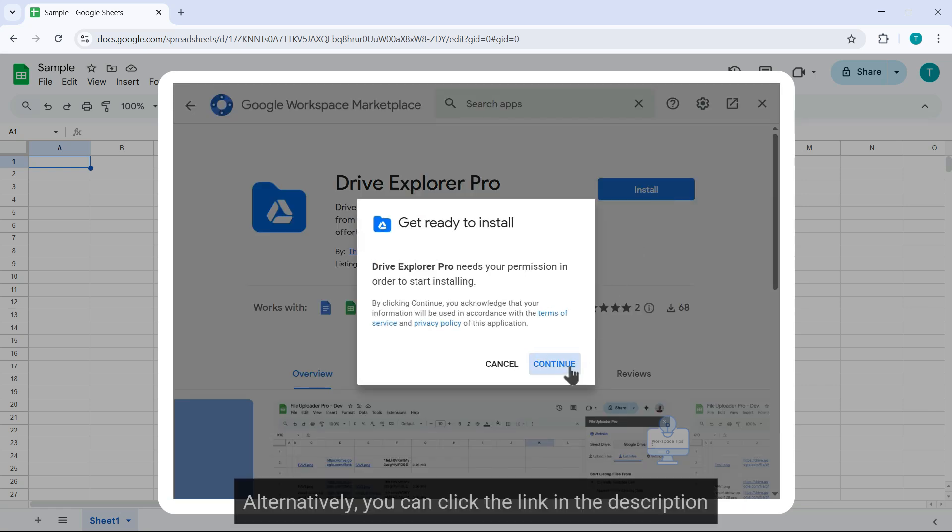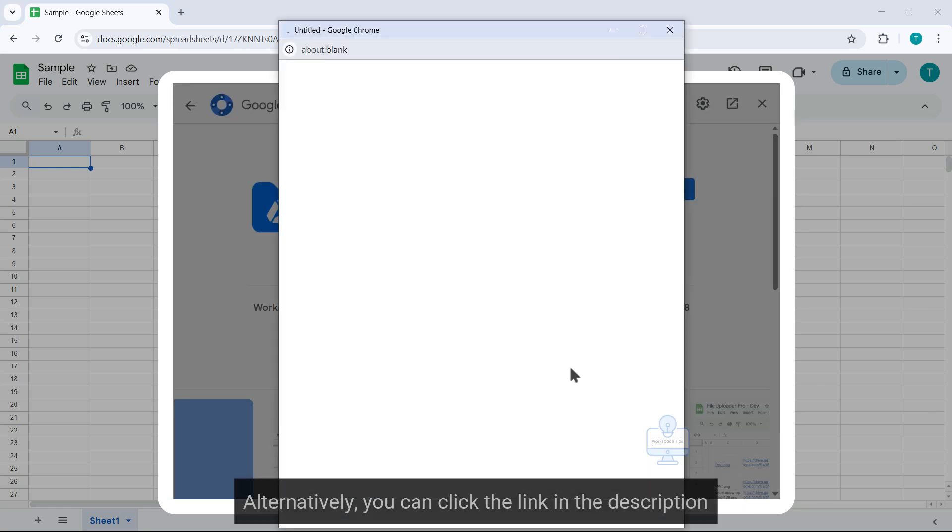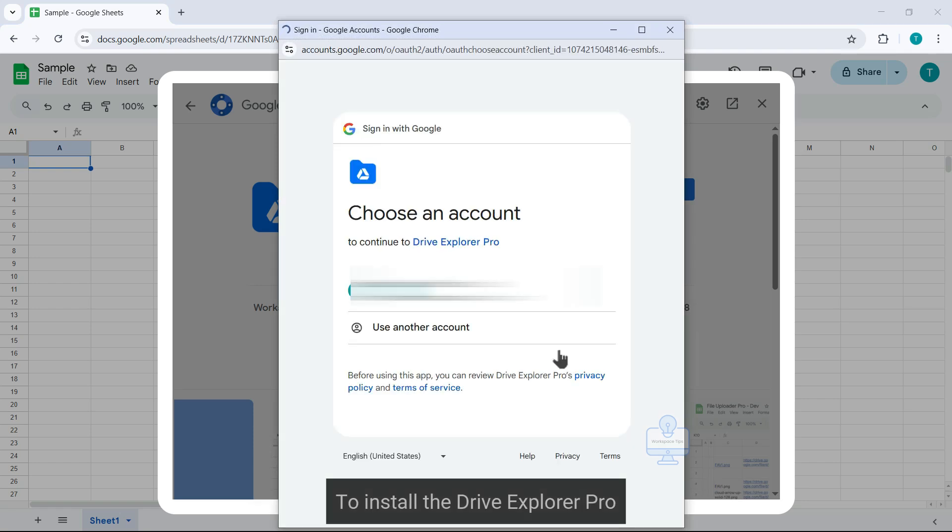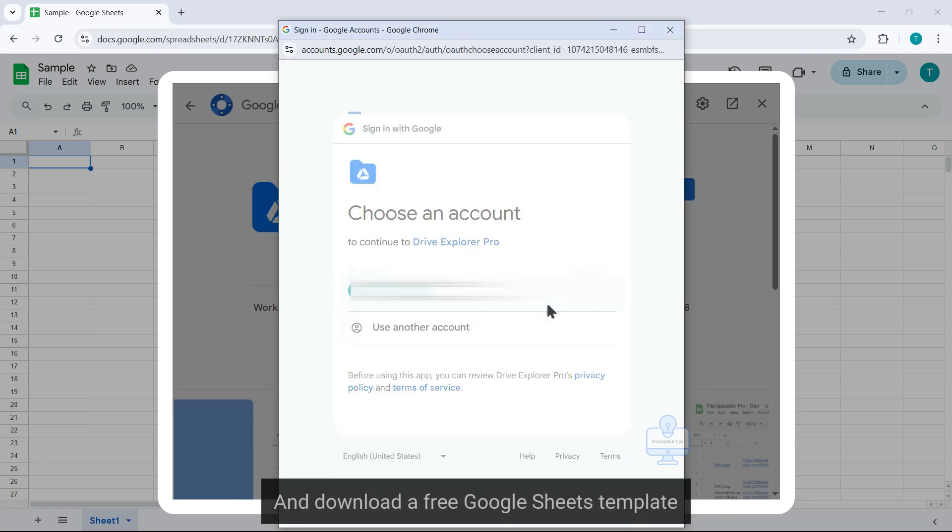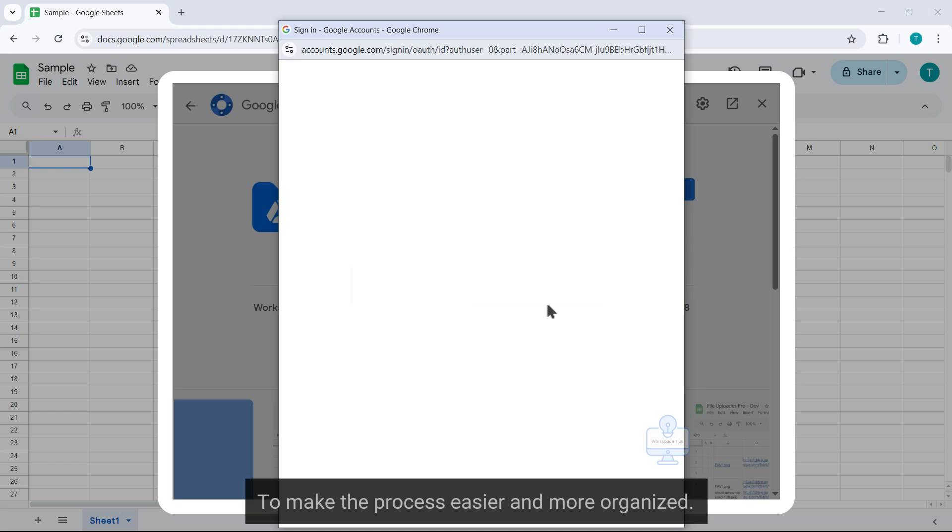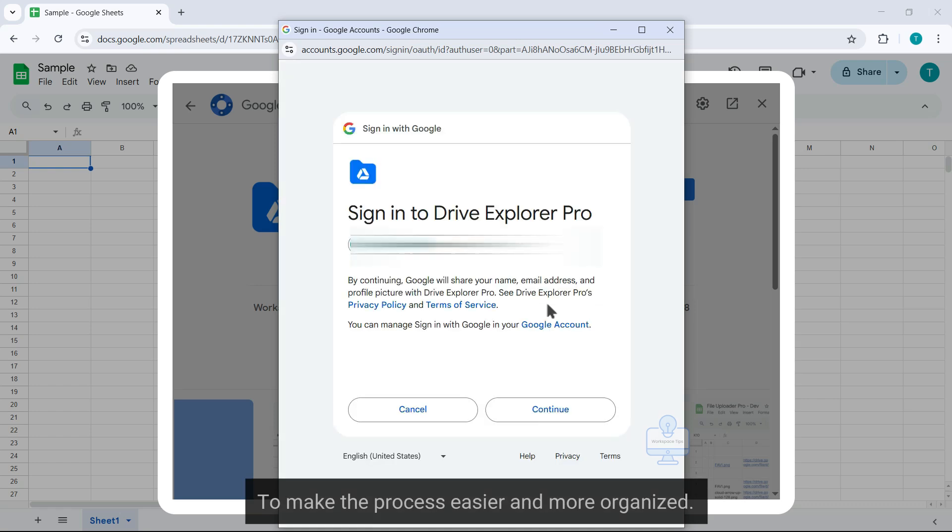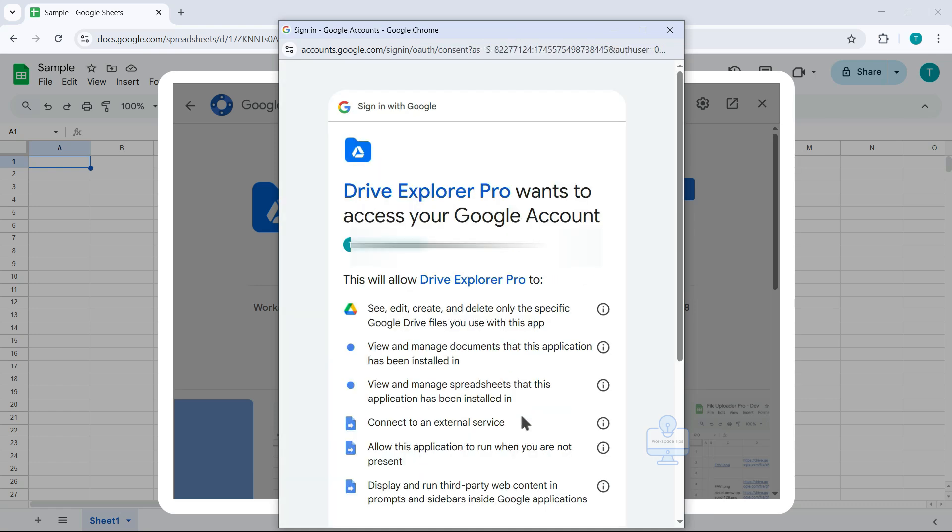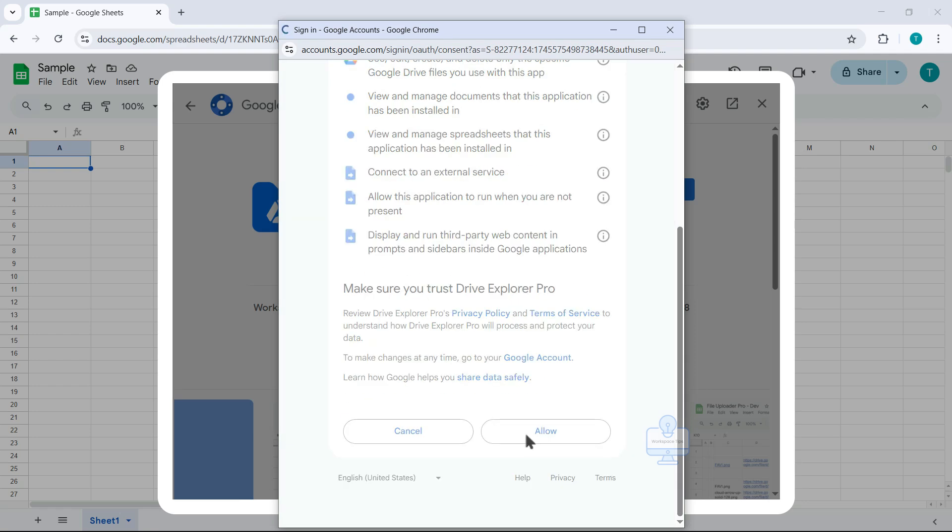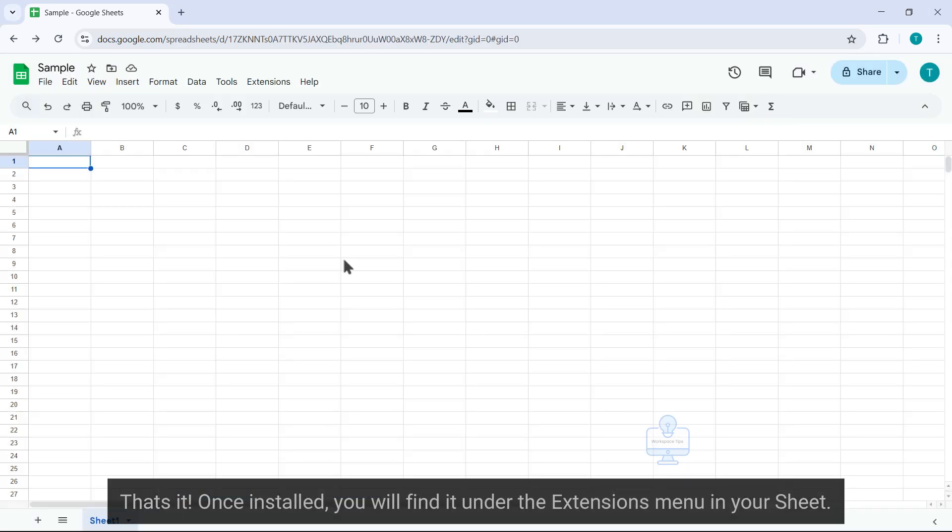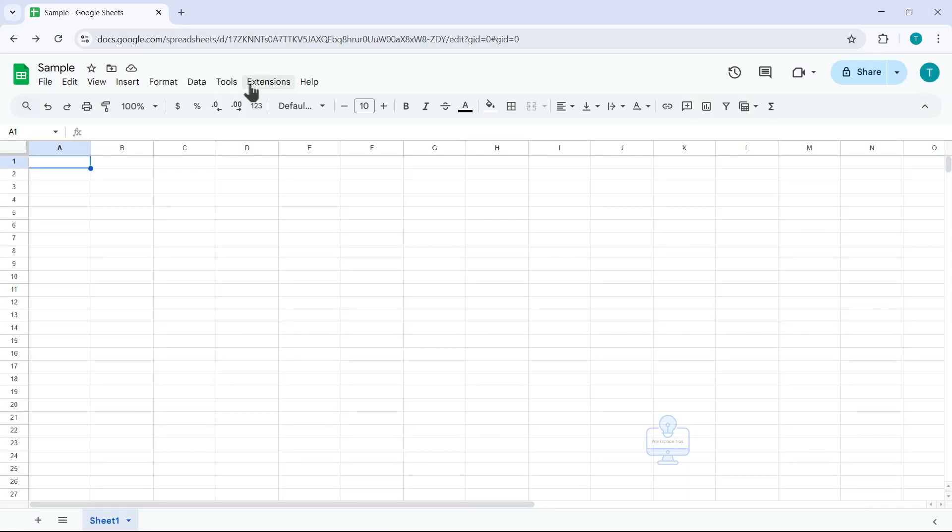Alternatively, you can click the link in the description to install Drive Explorer Pro and download a free Google Sheets template to make the process easier and more organized. That's it, once installed, you will find it under the Extensions menu in your sheet.